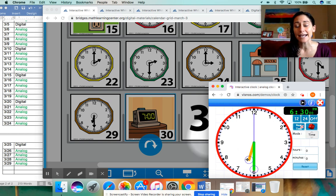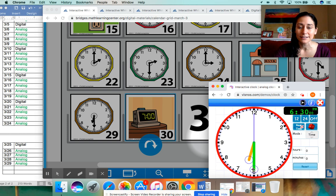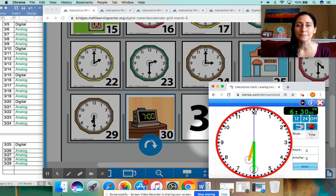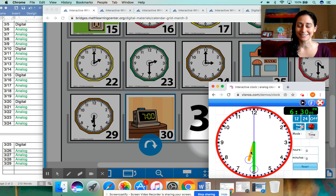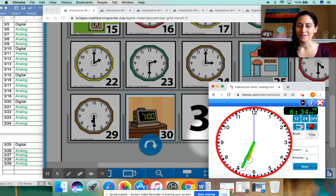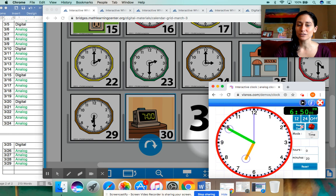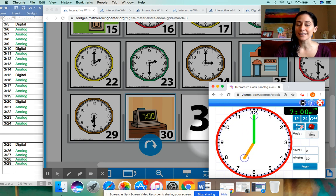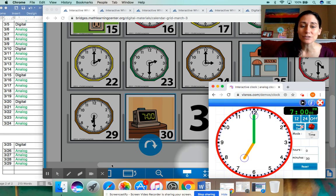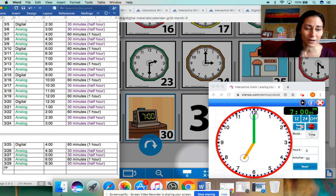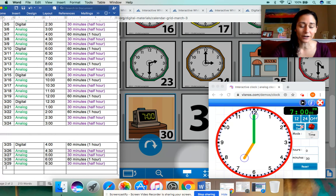I am going to move that minute hand around until it shows seven o'clock. That means the hour hand has to be pointing right at the seven. And then that minute hand has to go all the way up to the 12. So let's practice counting by five. So here we go. 5, 10, 15, 20, 25, 30. So as you can see here, 30 minutes went by. So I'm going to update our chart here.